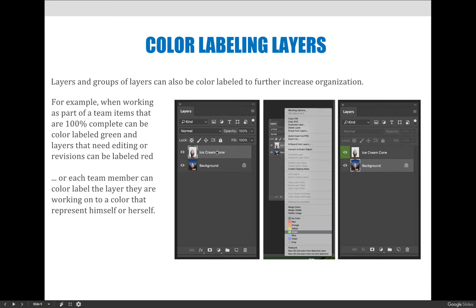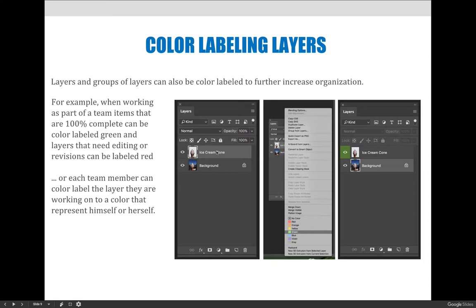Maybe you're working with a team, given a group project for your class, and everybody has to do something. If I'm working on layers one, two, and three, maybe I color them purple and purple represents Jessica. Do not touch the purple layers because that's what Jessica is working on.